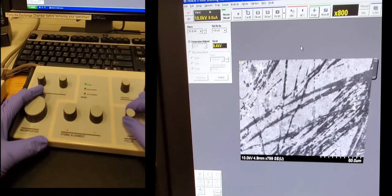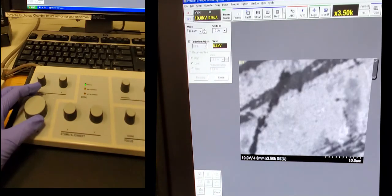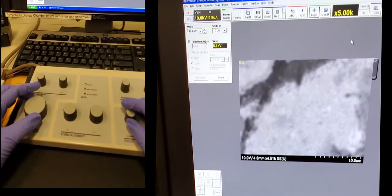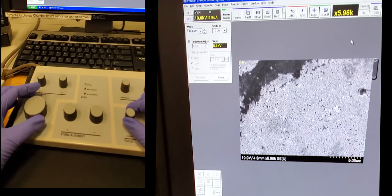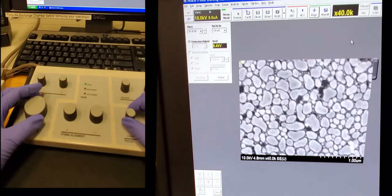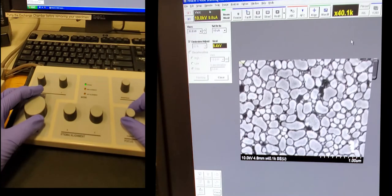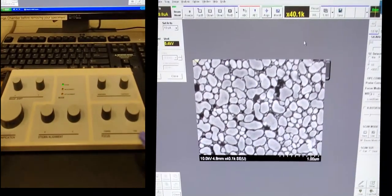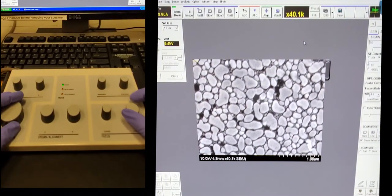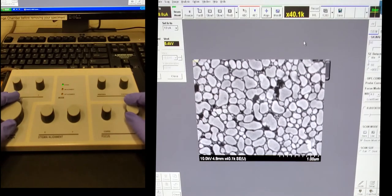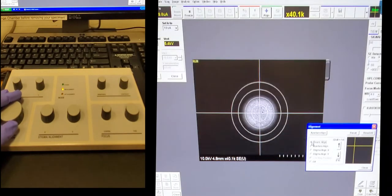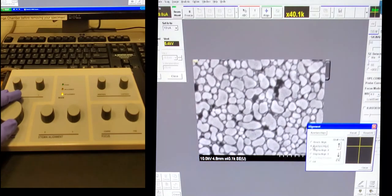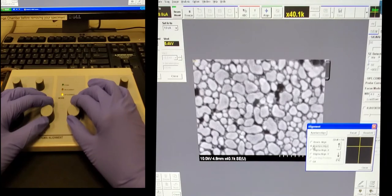So this procedure is the same as before. We magnify in, we adjust the focus, check the stigmatism, and then check the alignment looks good. So this one, the aperture is kind of off so let's minimize that wobble.